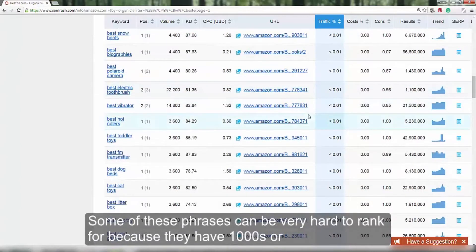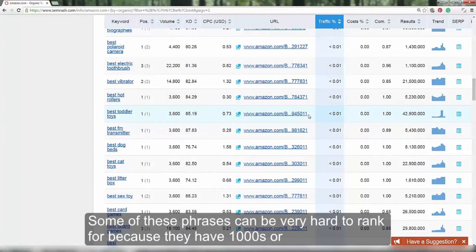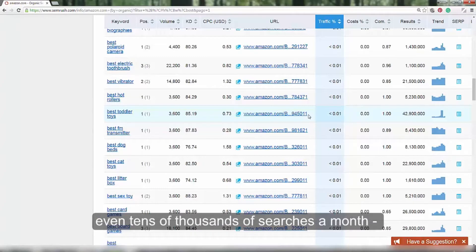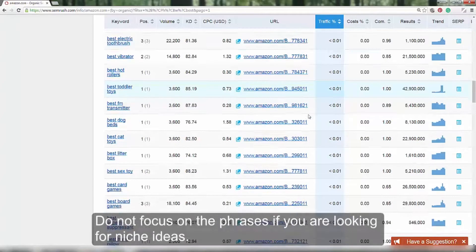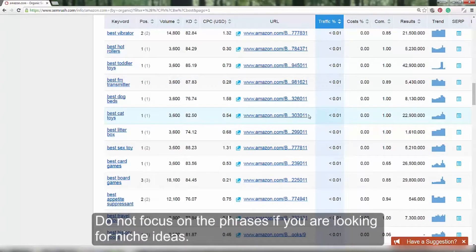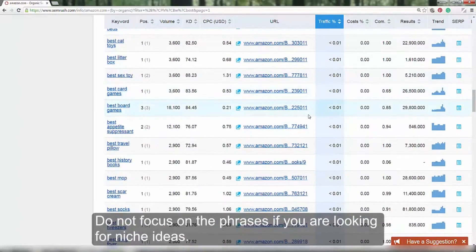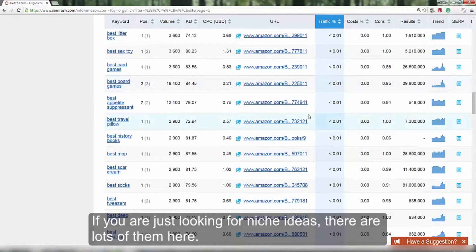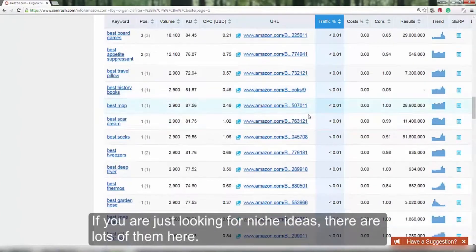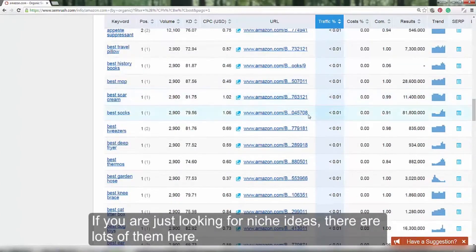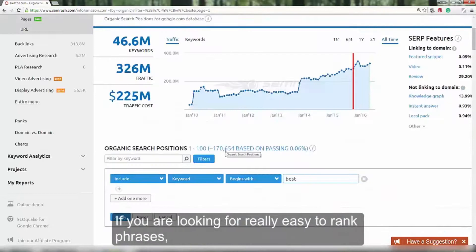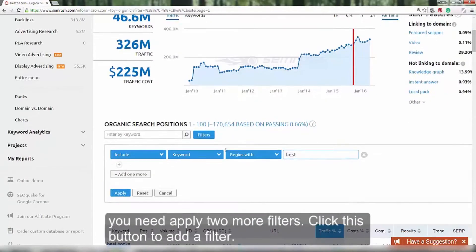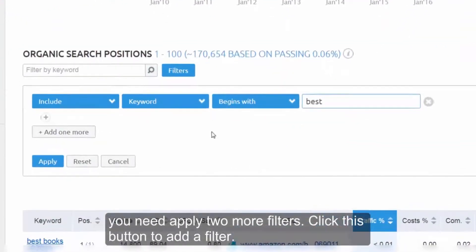Some of these phrases can be very hard to rank for because they have thousands or even tens of thousands of searches a month and so you will have a lot of competition. Do not focus on the phrases if you are looking for niche ideas. If you are just looking for niche ideas, there are lots of them here. If you are looking for really easy to rank phrases, we need to apply two more filters.